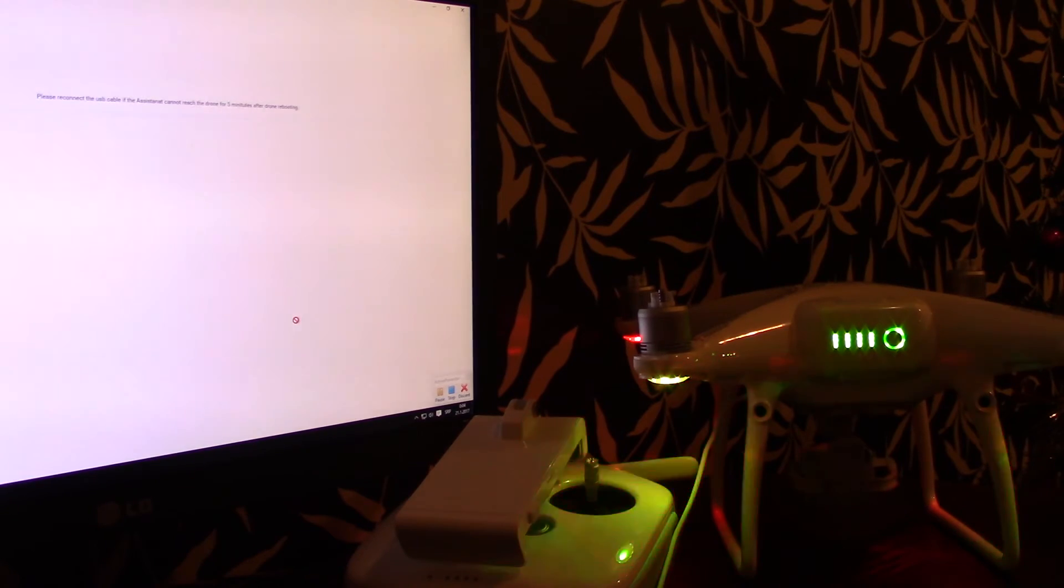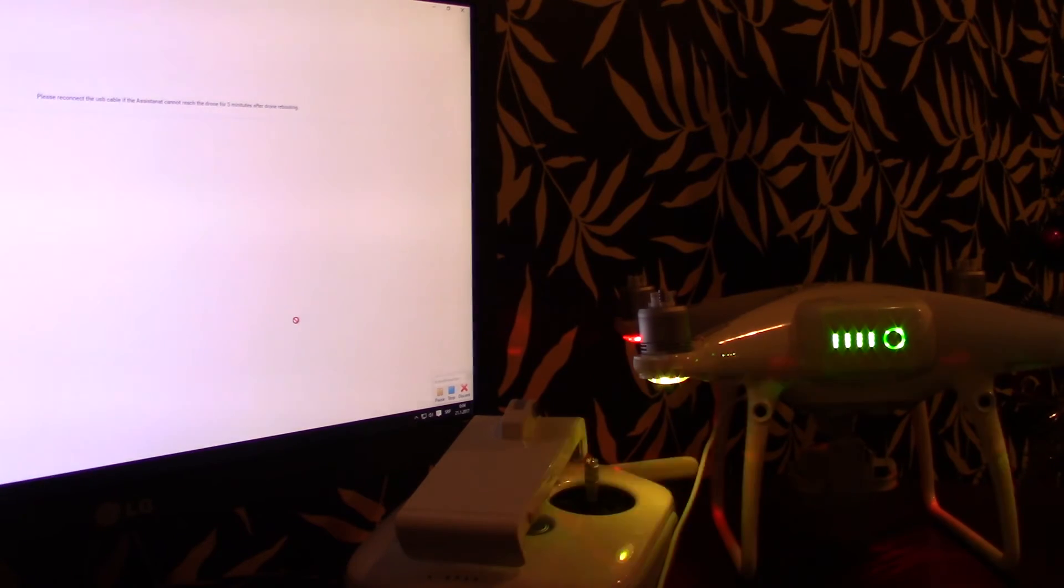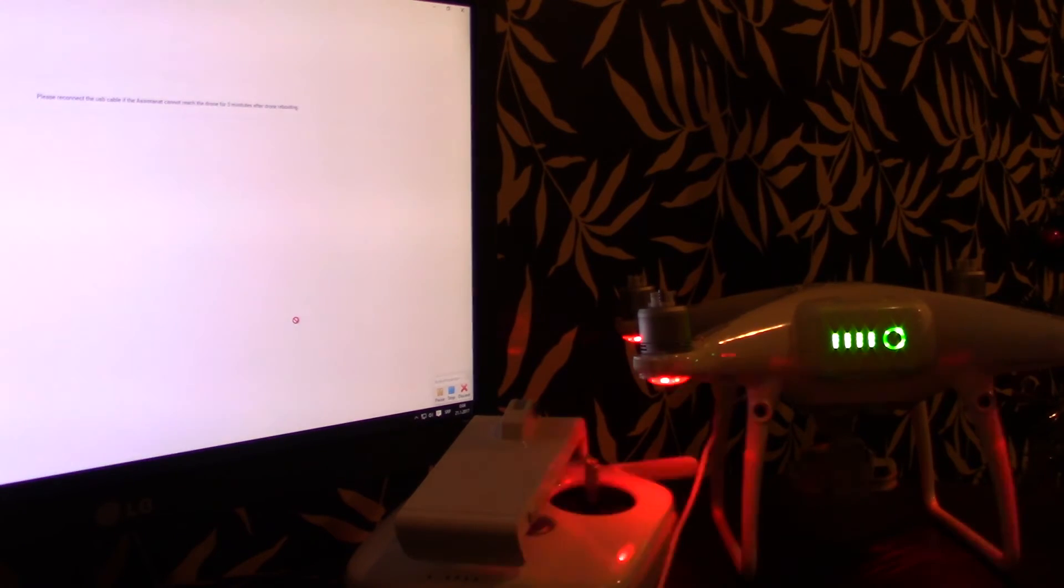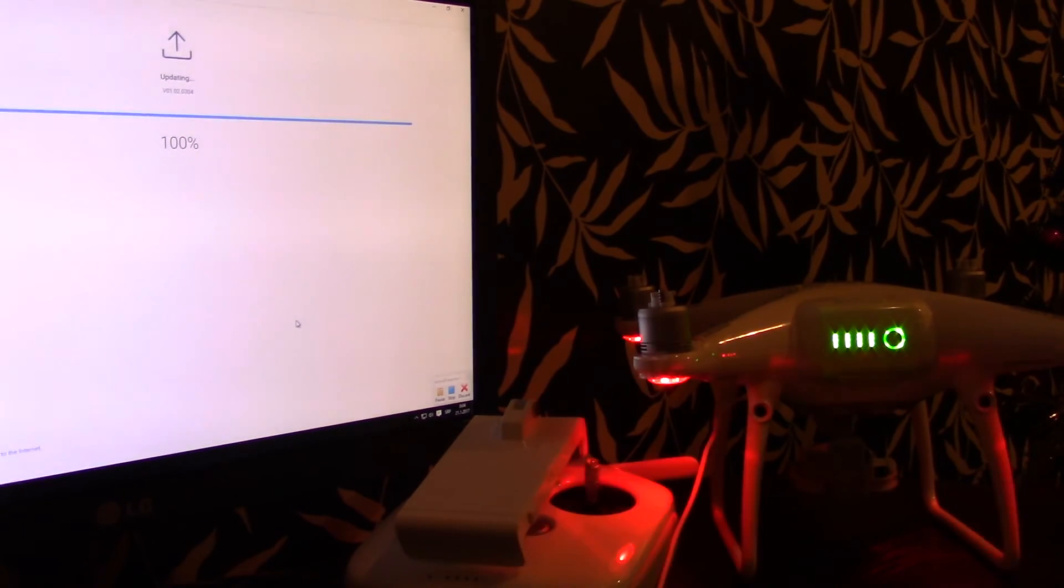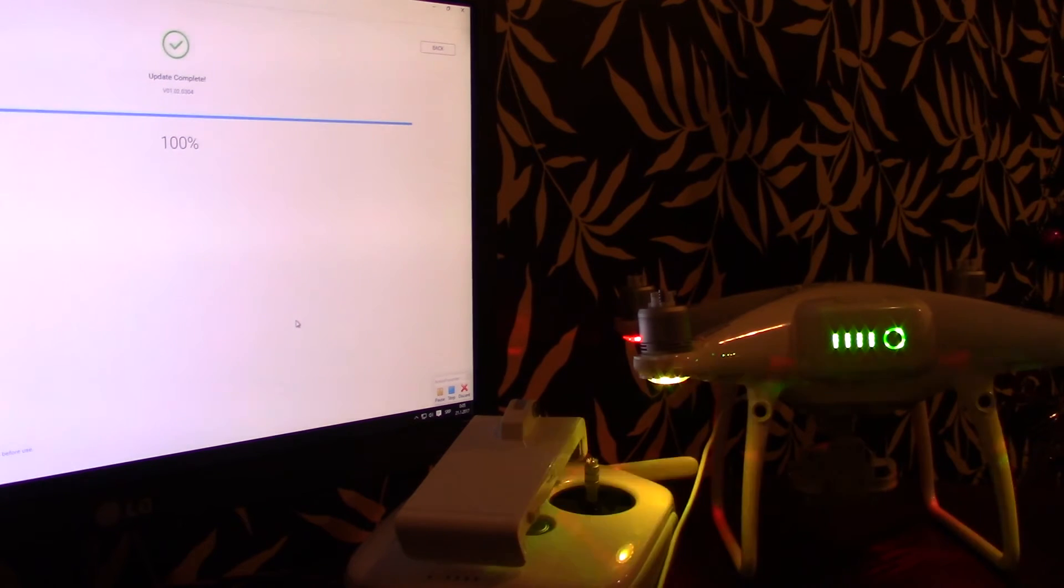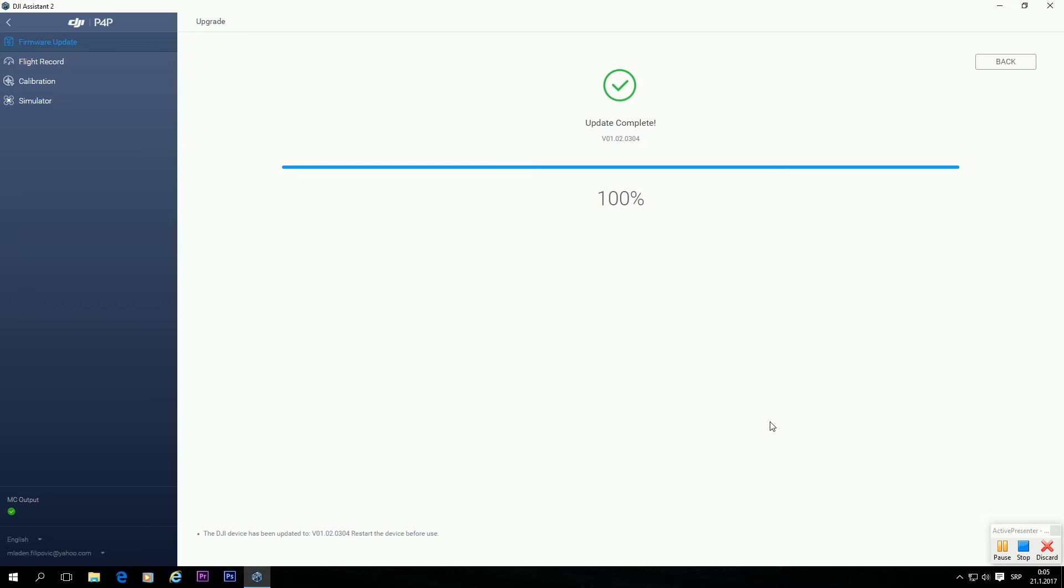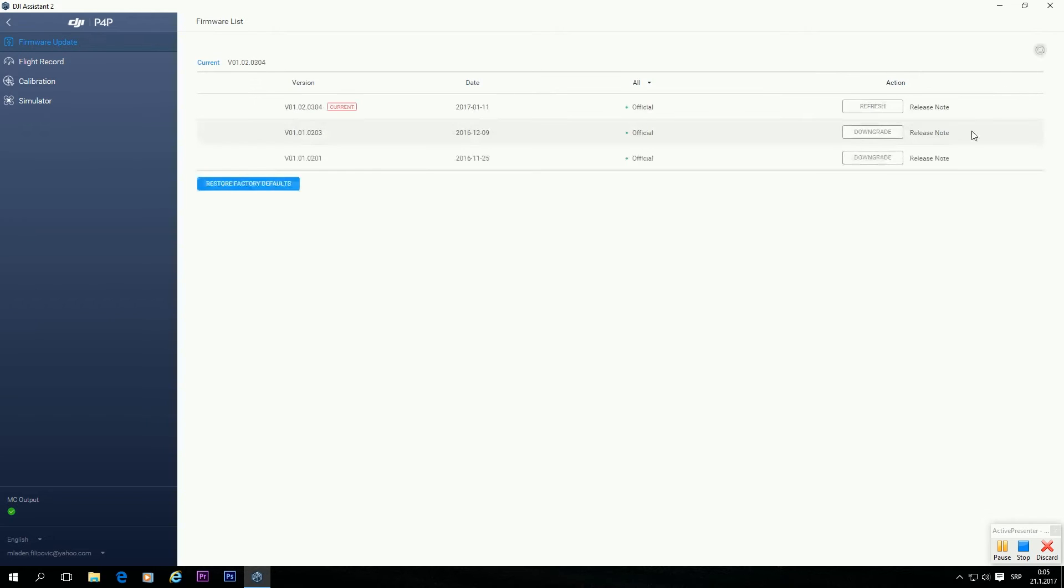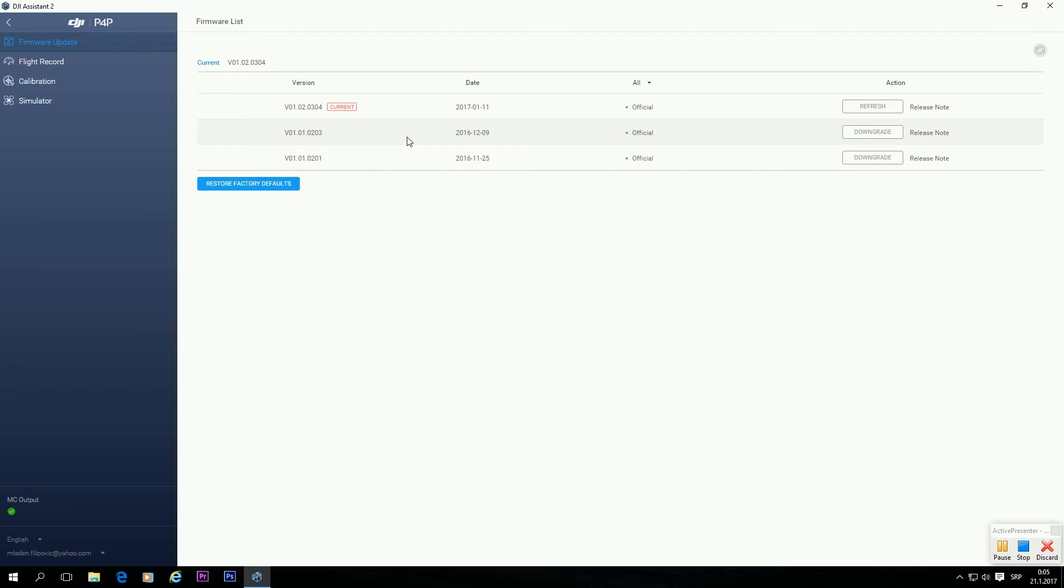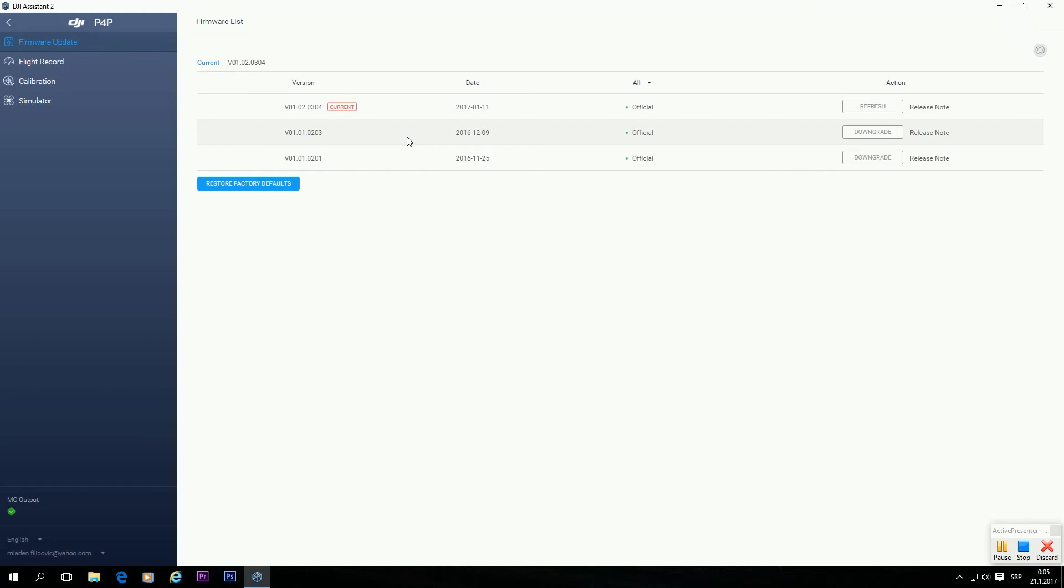Updating is finished. As you can see, 100%. And it says update complete. Now we have a button here that says Back. We can go back. And it says we are running current edition of the firmware. So now we can switch off our Phantom 4 Pro.